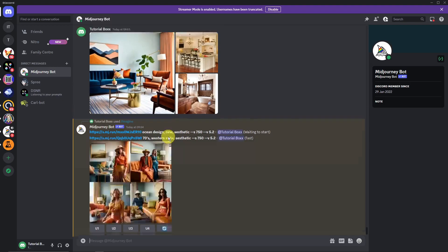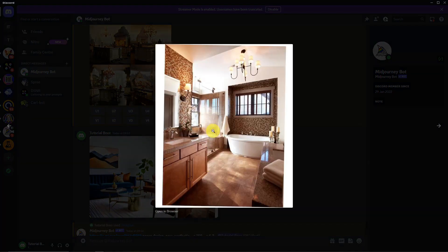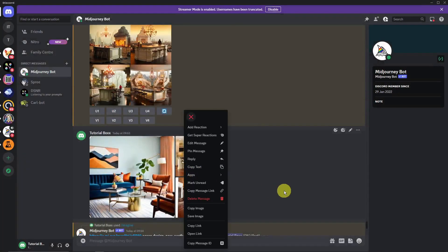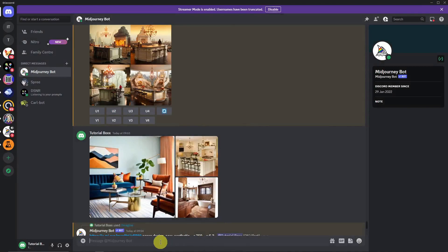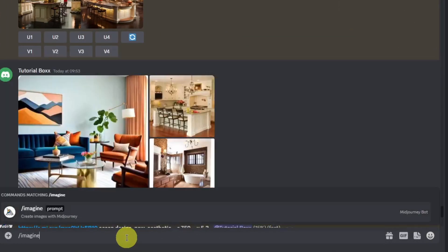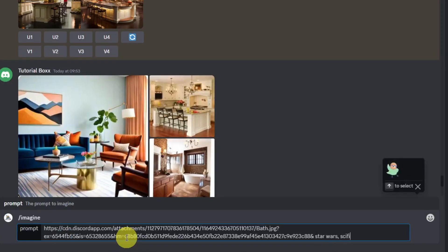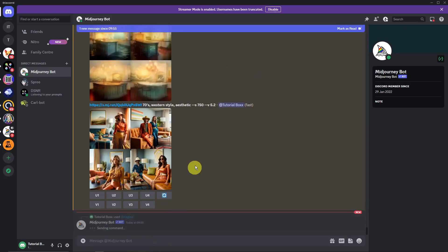So next one, I'm going to go with kitchen, or rather bathroom. Copy the link of the bathroom. Same process guys. Click on imagine. Space. Place the prompt. Now I'm going to choose for here. Star Wars. Sci-fi. And old. Or rather classic design. I'm just throwing out words there. It's really up to you what to do here.